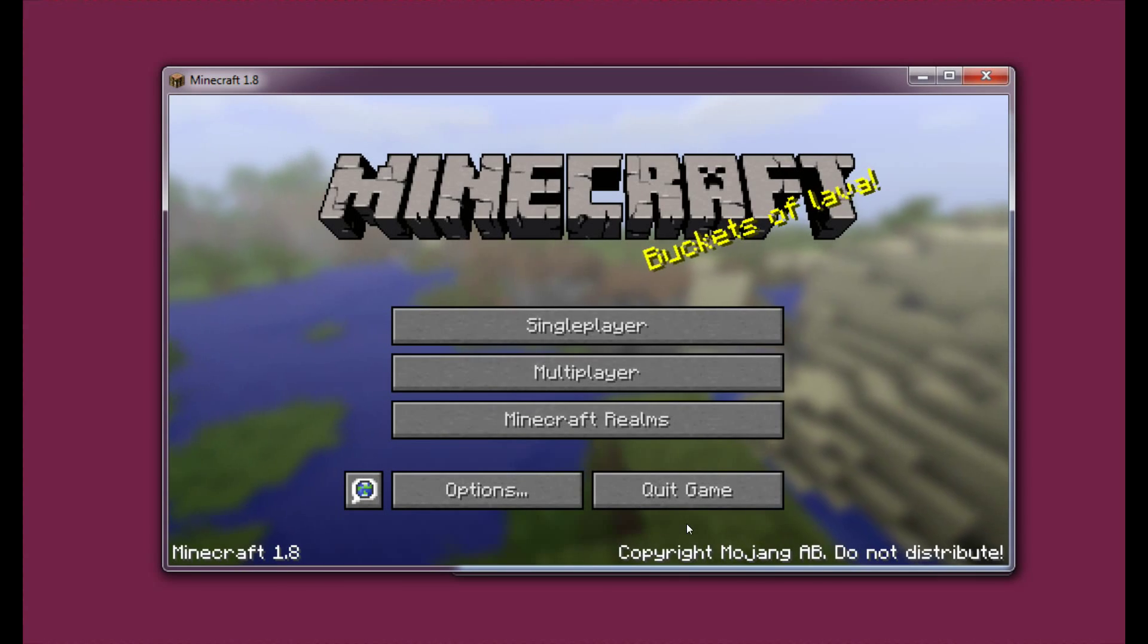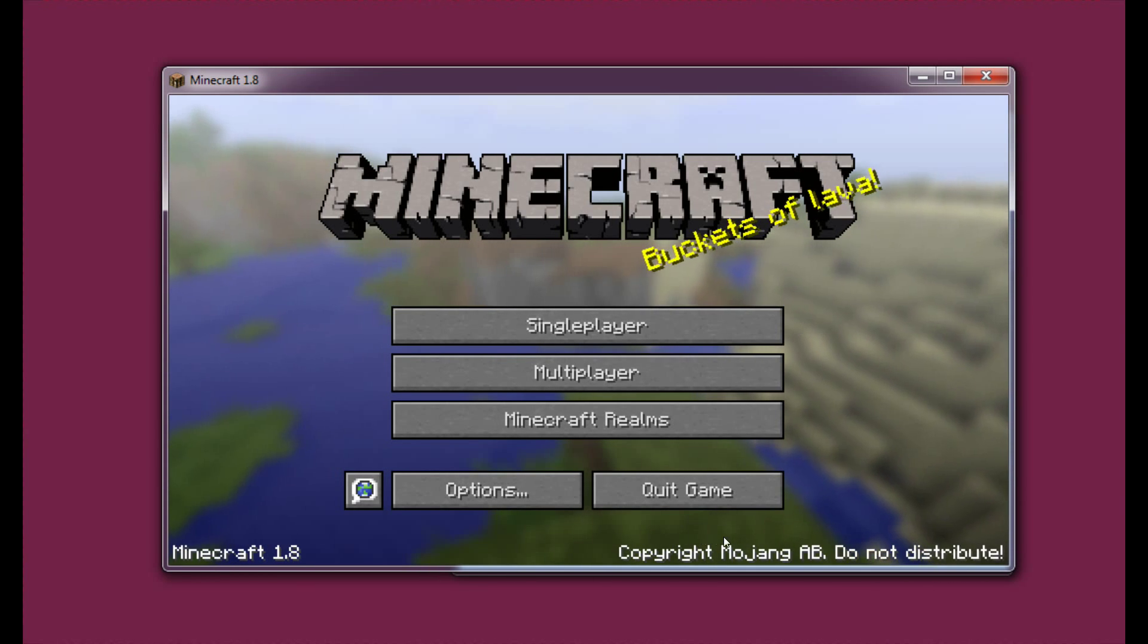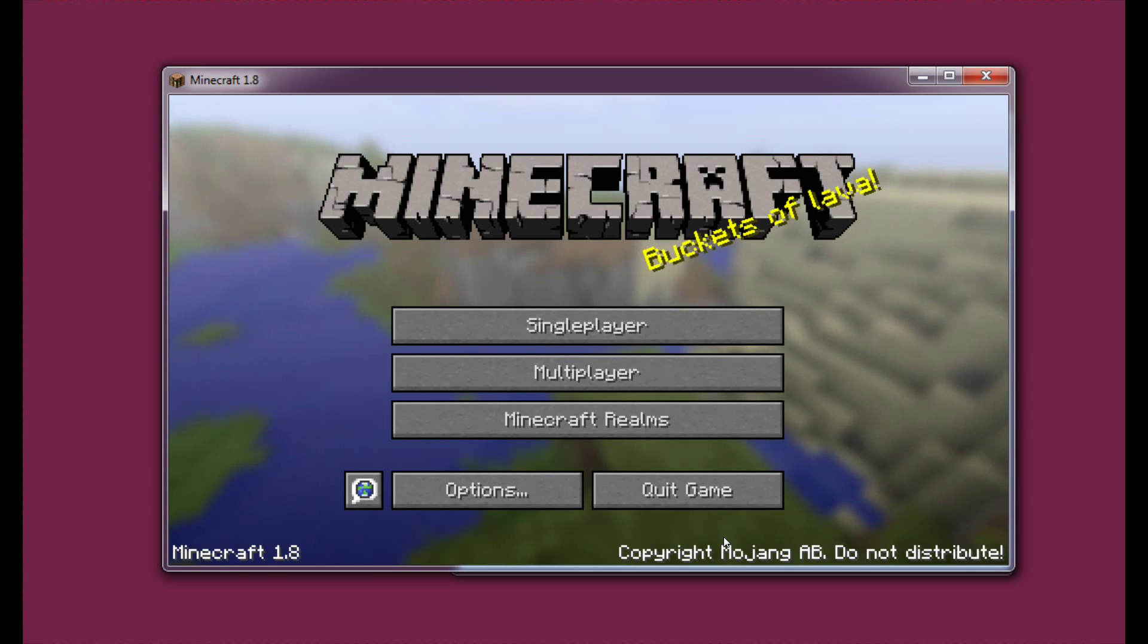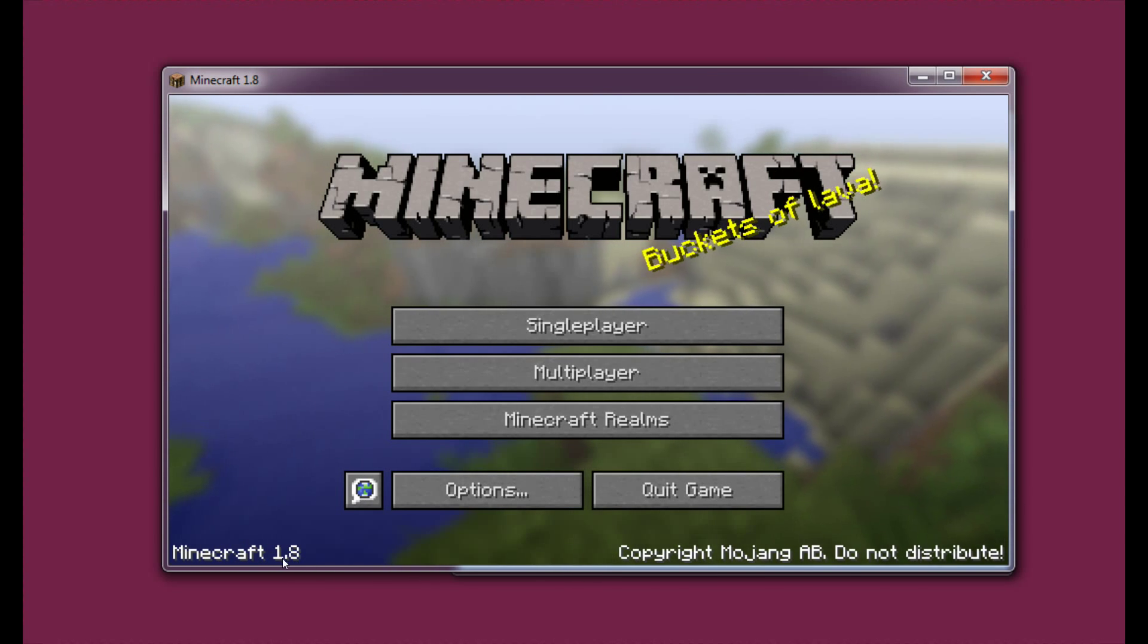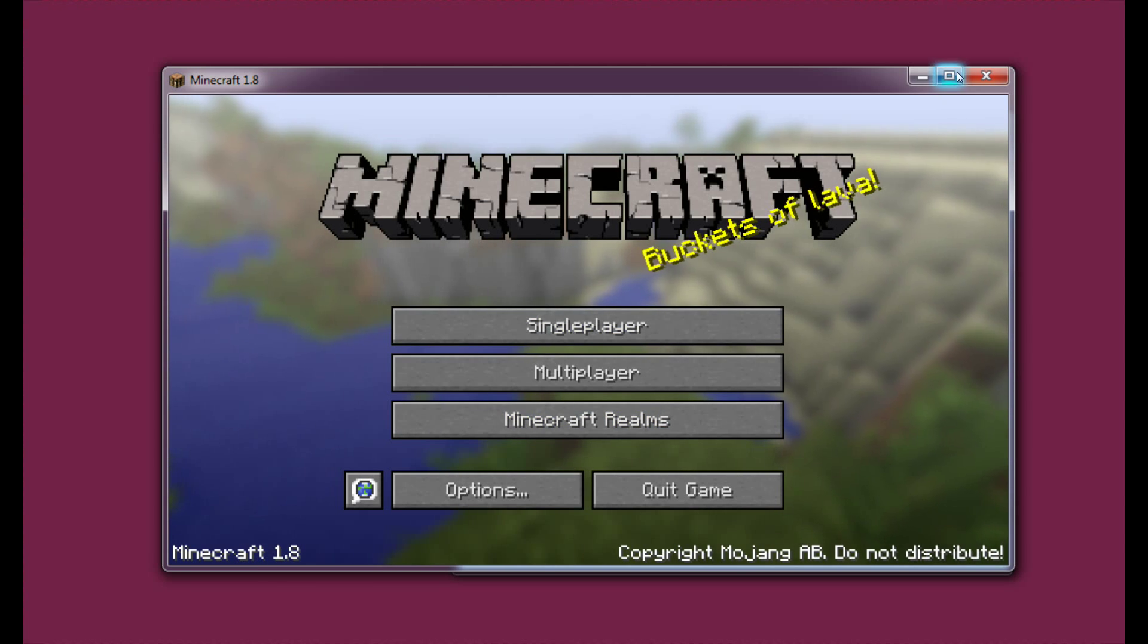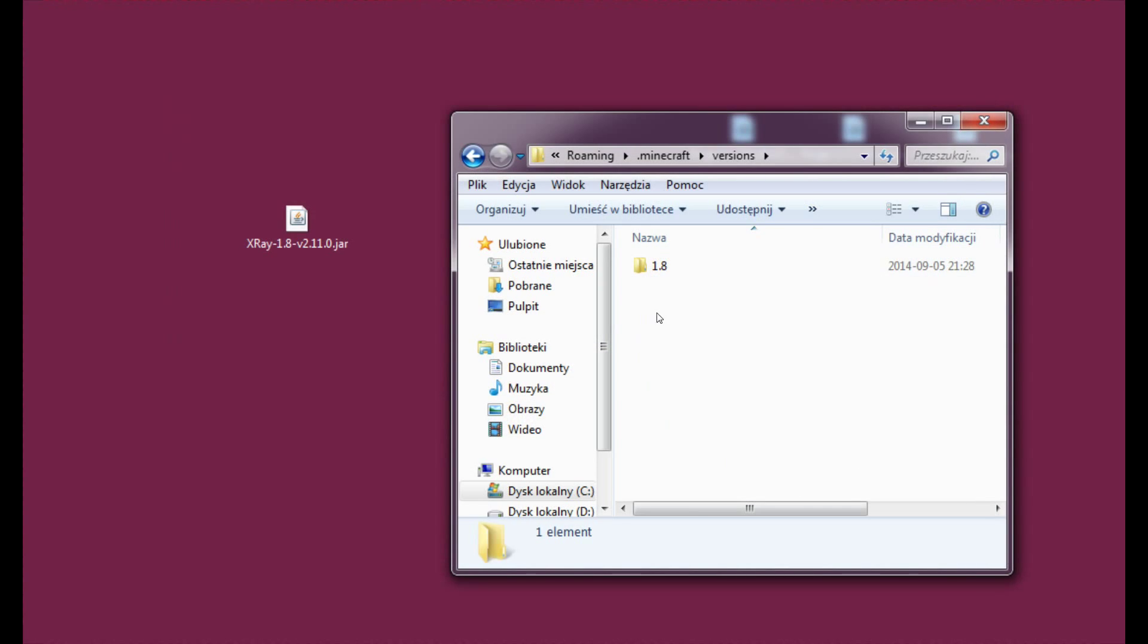So after the game has finished downloading you will of course enter Minecraft. And we don't actually have to do anything in here right now. We can just close the game. Because as you can see we already have Minecraft 1.8. So that means that version 1.8 is already downloaded. It's here in the versions folder.